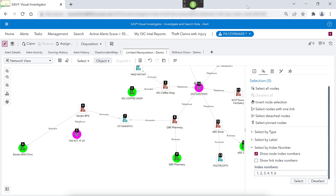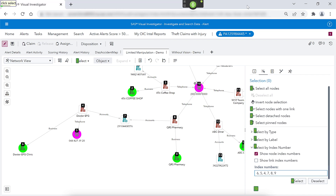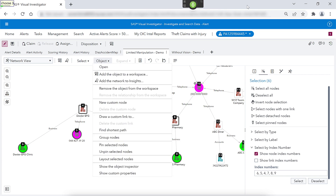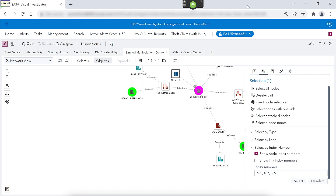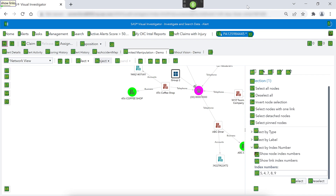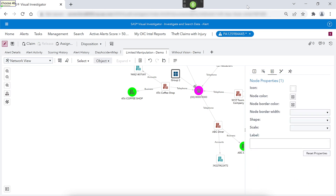Click edit box. Choose three. Select all. Six comma five comma four comma seven comma eight comma nine. Click select. Choose nine. Click object. Choose three. Click group nodes. Show links. Choose 46. Click edit box. Doctor and pharmacy with common account number.